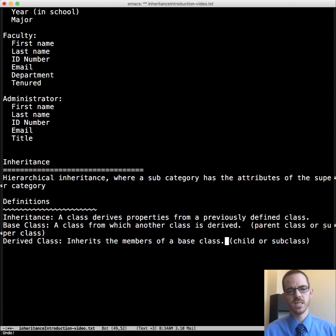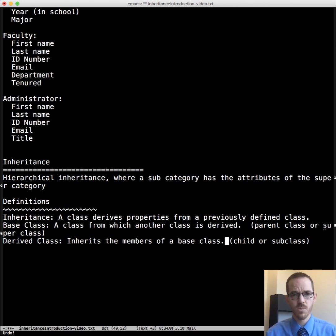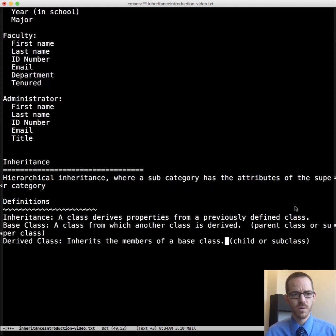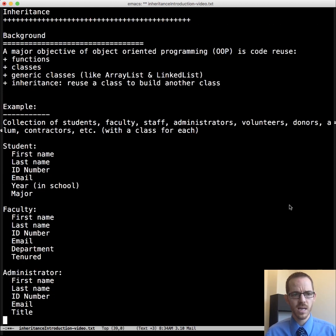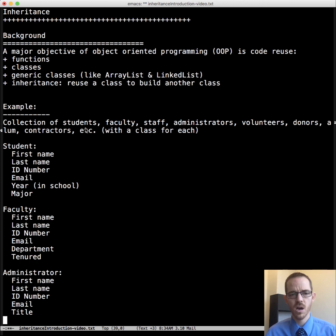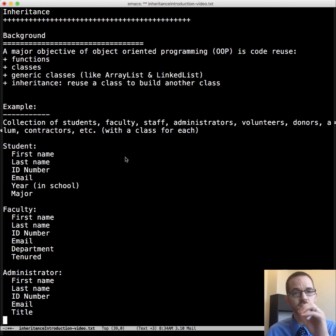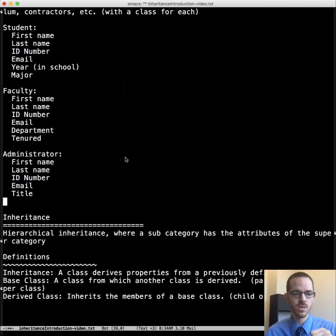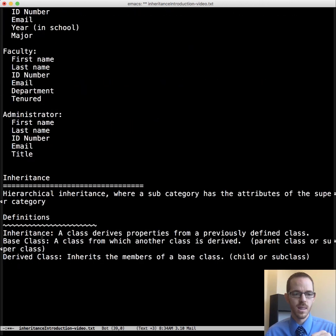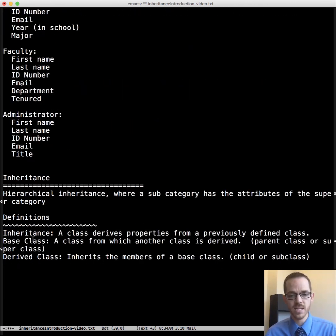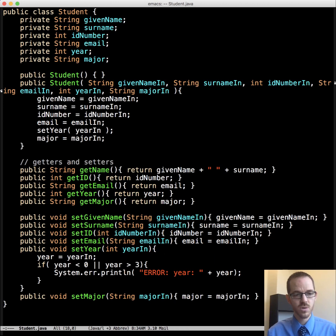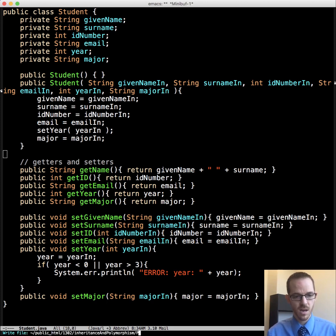And so one of the purposes of inheritance is it provides a method for coping with the complexity of a problem by allowing us to use existing code. So let's go back to that challenge that we had about administrators, faculty, and students and see how to tackle each of that. And so we've already recognized that the names and IDs and emails are going to be common among all of these. Or let's just assume that that's the case. And so that's what's common. And so what we do is we're going to establish what is common and pull that into the base class.